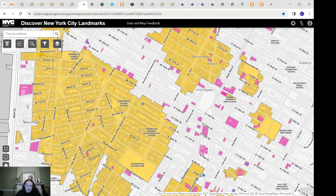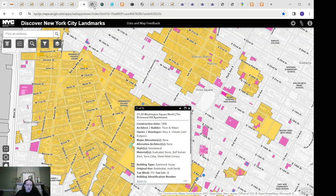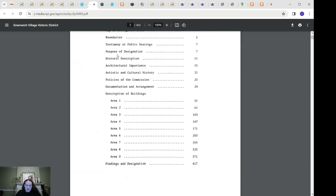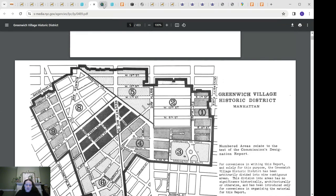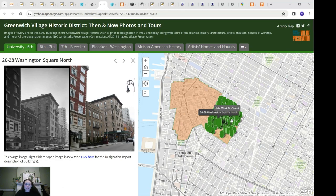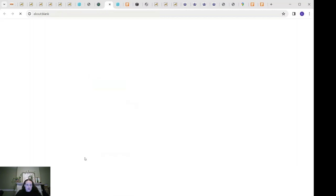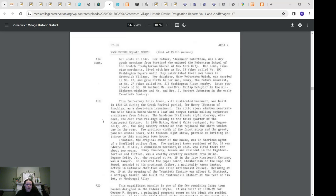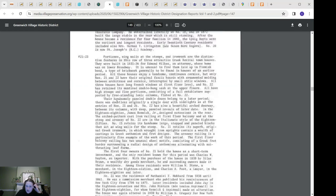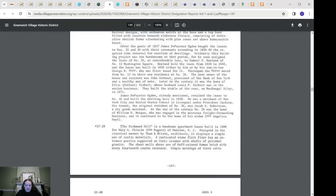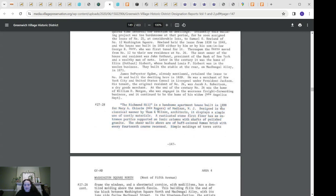Back to 27 Washington Square North — here is how the designation report looks and you can find each building based on area. To save time, I'll show another resource provided by Village Preservation, which is the Greenwich Village Historic District Then and Now map, where we've linked the designation report for every building directly to their page along with the designation photo. This shows the building in the 1960s when the district was designated and in 2019. Through this page you can access the designation report and scroll down to find the actual building entry.